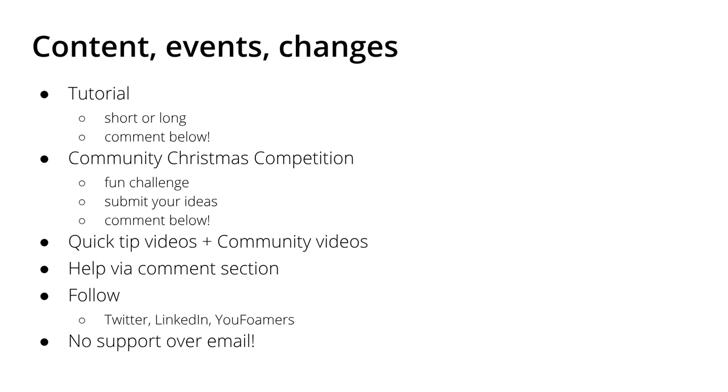And of course you can follow me on Twitter, LinkedIn, and also you can join the YouFOAMers Gmail group where I send out emails on OpenFOAM related topics, especially if there's a new video, so you get the information if you're not subscribed to the channel.